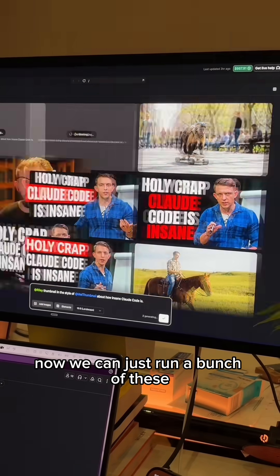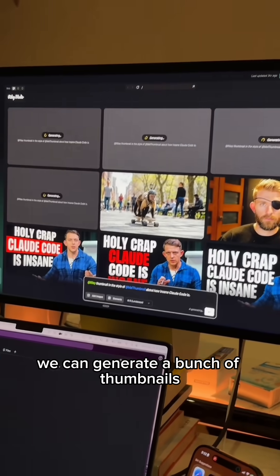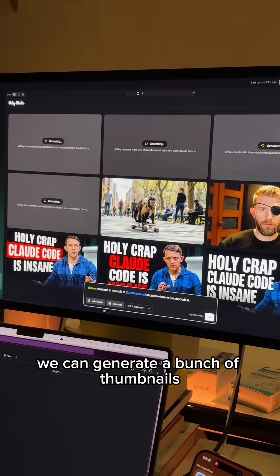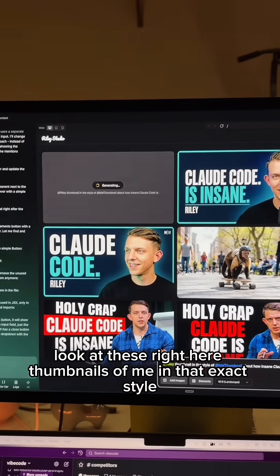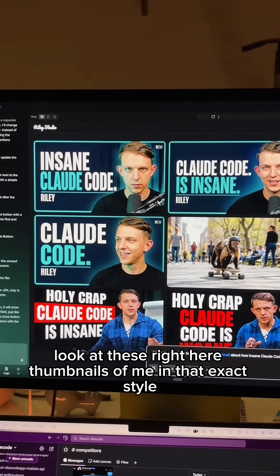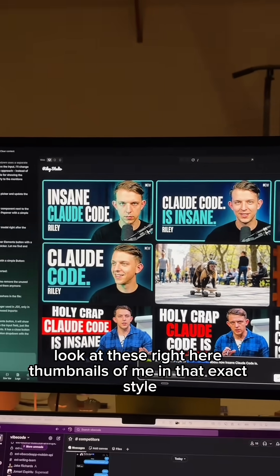Boom. Now we can just run a bunch of these — we can generate a bunch of thumbnails. Look at these right here: thumbnails of me in that exact style.